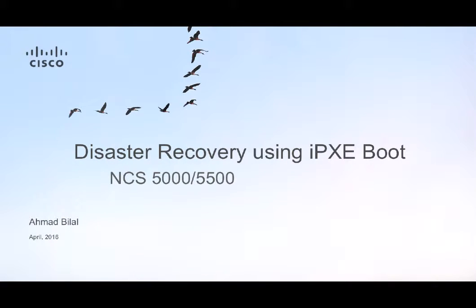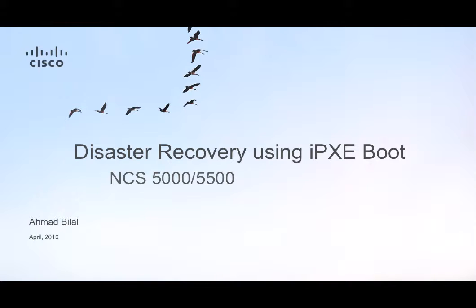Welcome to the iPXE boot demo of Cisco NCS5000 and NCS5500 routers. iPXE is a pre-boot execution environment that is embedded into the router and works at the BIOS level. It is a cool feature which we can use to reimage the system, boot the router in case of a boot failure or in the absence of a valid boot partition.